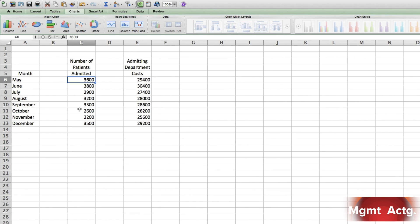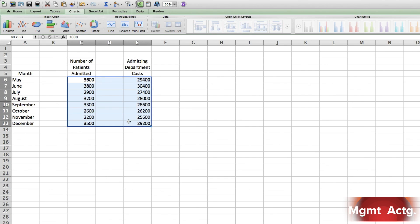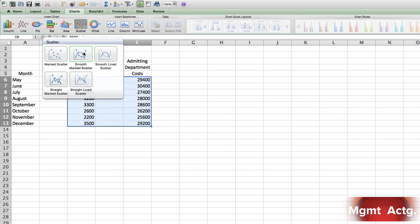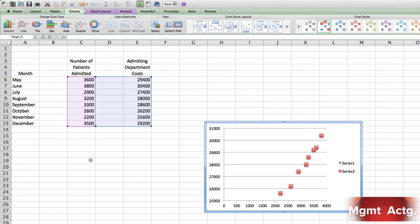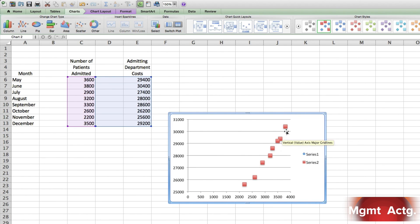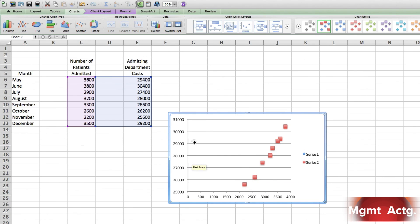Required, number one: Use Microsoft Excel to prepare a scattergram using the above data. Plot admitting department costs on the vertical axis and number of patients admitted on the horizontal. The horizontal, you'll remember, is our x-axis; the vertical axis is our y-axis. Our x-axis is our activity base—number of patients admitted is our activity base. So we have to do a scattergram. Look how easy this is: I put my mouse in this cell and I click and hold. I'll drag it over here and drag it down till I highlight my entire data set. Look up here where it says 'Scatter'—click.